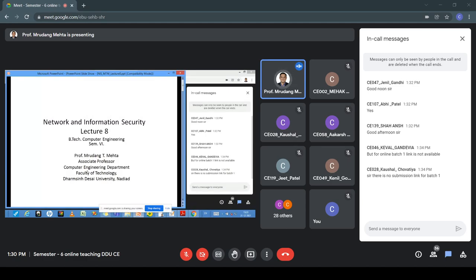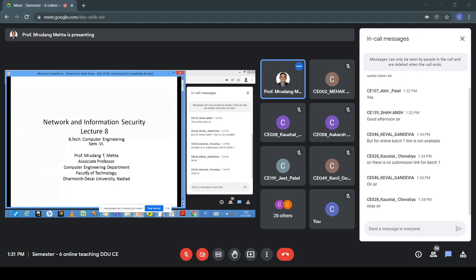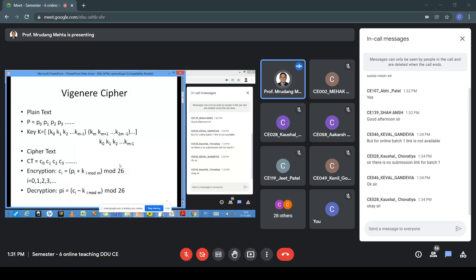Keep it ready. The link will be available soon and then you just have to upload it — it's a five-minute task. Just keep everything ready so it will save your time. Alright, so now starting with today's lecture.